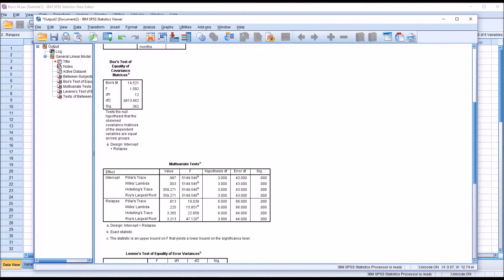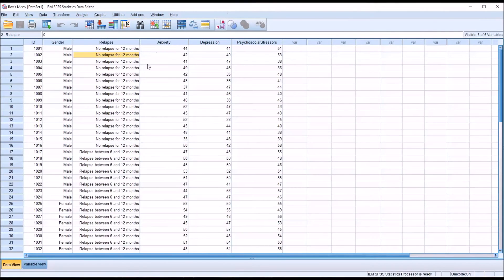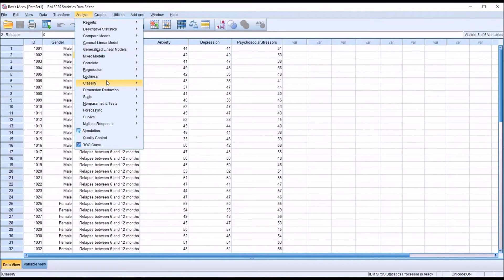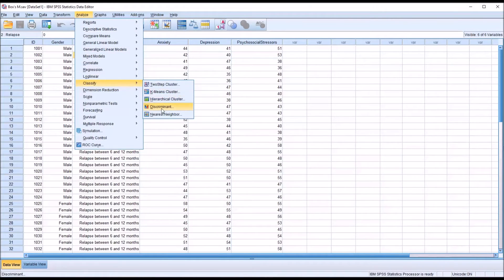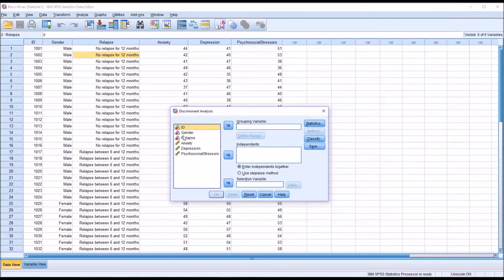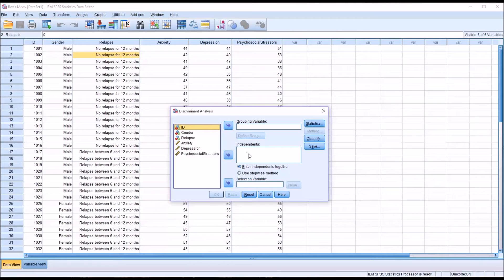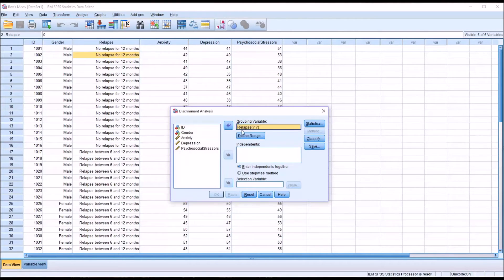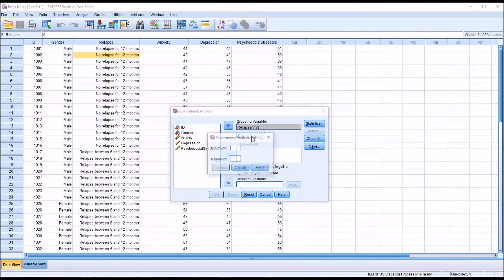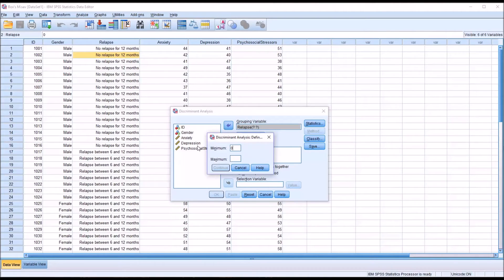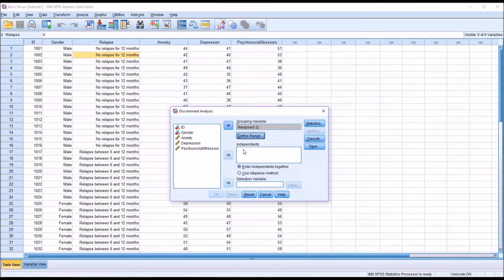So let's take a look at how this would apply for discriminant function analysis. So now I'm going to go into Analyze and Classify and Discriminant. Let's select Discriminant. And this is the dialog for discriminant analysis. The grouping variable in this case would be relapse. And it's going to ask me to define a range. And I've coded these levels from 0 through 2, so 0, 1, and 2.